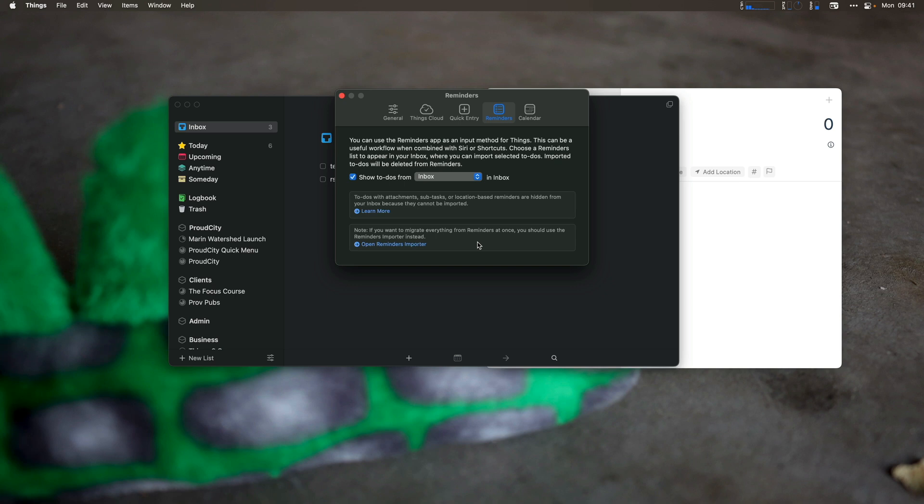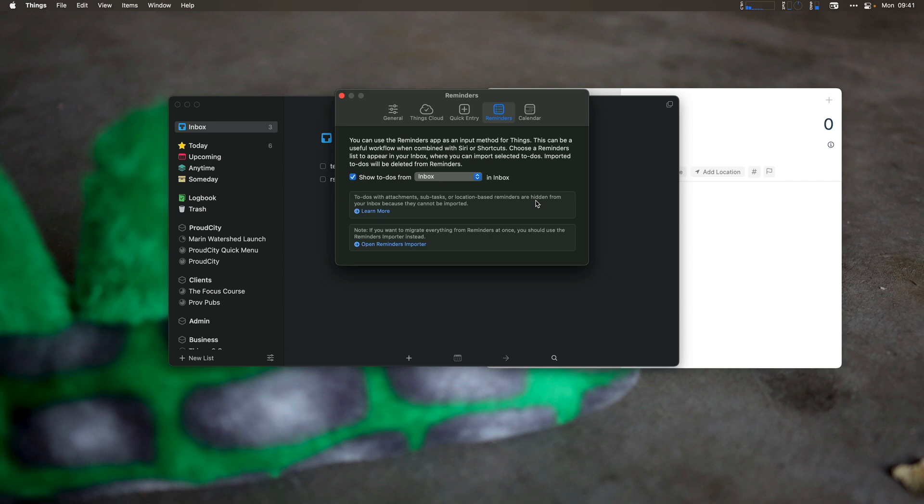Now, one thing you'll note at the bottom of the settings here is what will not be imported. To-dos with attachments, subtasks, or location-based reminders don't show up because Things 3 doesn't have support for importing subtasks.